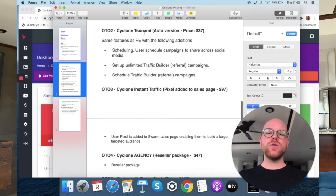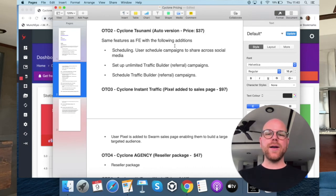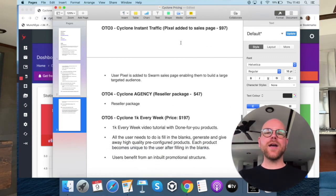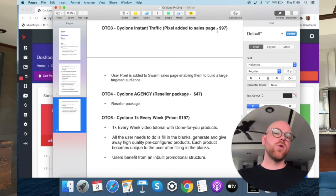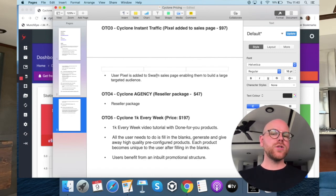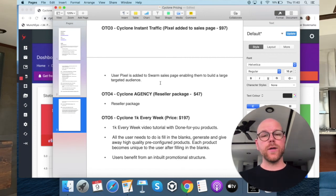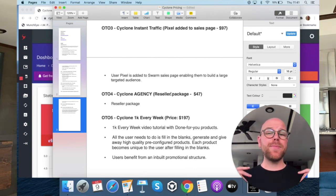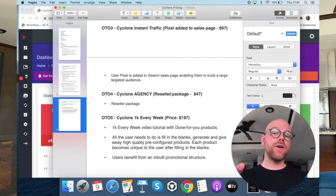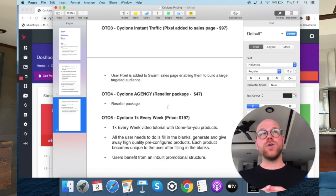OTO number two: Cyclone Tsunami auto version at $37. Same features as the front end with additions including: scheduling — users can schedule campaigns and share across social media, set up unlimited traffic builder referral campaigns, and schedule traffic builder referral campaigns. OTO number three: Cyclone Instant Traffic at $97. Your pixel is added to the Swarm sales page, enabling you to build a large targeted audience. Swarm launched a couple of weeks ago with huge numbers of visitors — if you have your own pixel on that page, you can use it for Google and Facebook advertising to present cheap ads to people who previously visited the Swarm sales page.